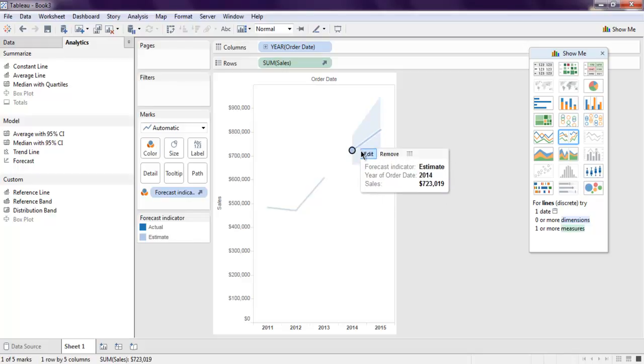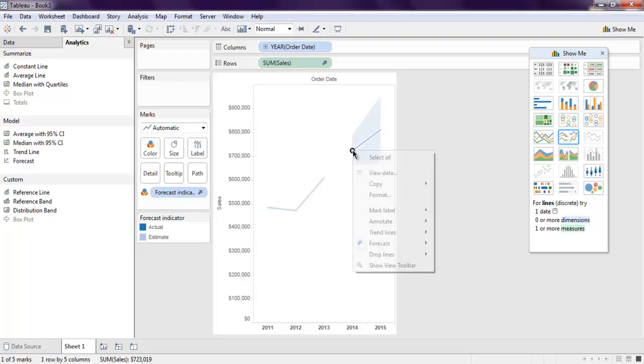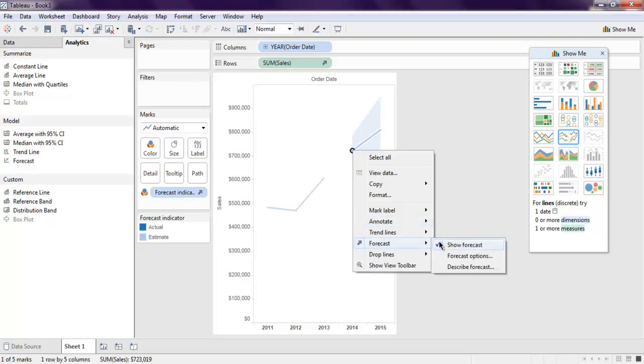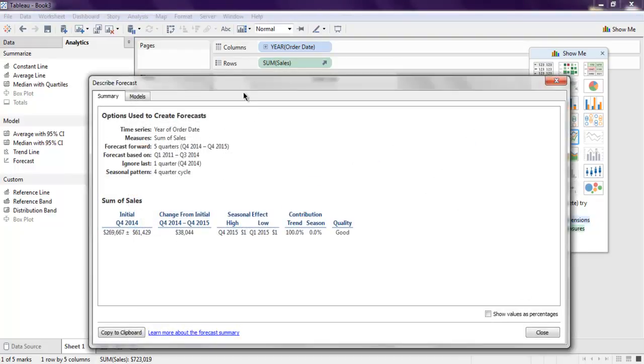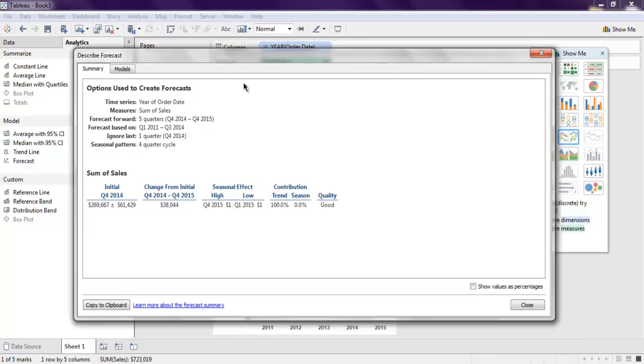Now you can also make your forecast to be described, so right click on this point, go to forecast, and then describe forecast. This dialog box will explain sum of sales, time series measures, forecast forward up to five quarters, then forecast based on ignore last and seasonal pattern.